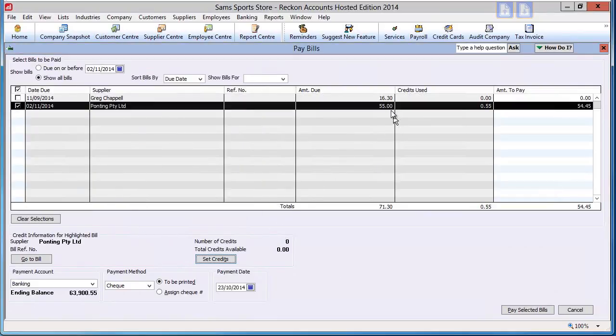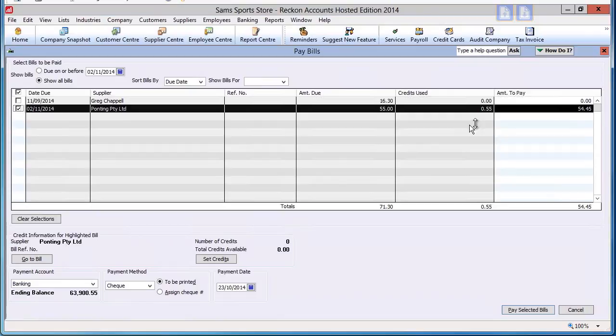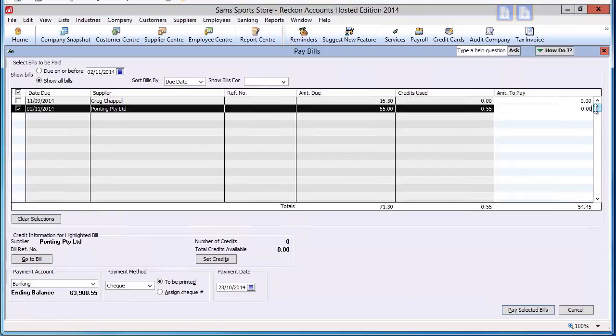In the main table, you can see the original amount, the credit being applied, and the amount still to be paid. If you are just applying the credit, then enter zero in the amount to be paid column.